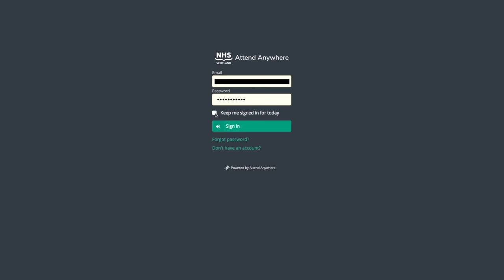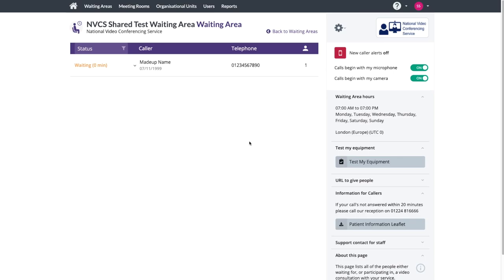You log into the system from your web browser at nhs.attendanywhere.com. Most clinicians will have been given the service provider role for a single waiting area. If that's the case for you, you will be taken directly to that waiting area, where you'll see your call queue if there are patients waiting.